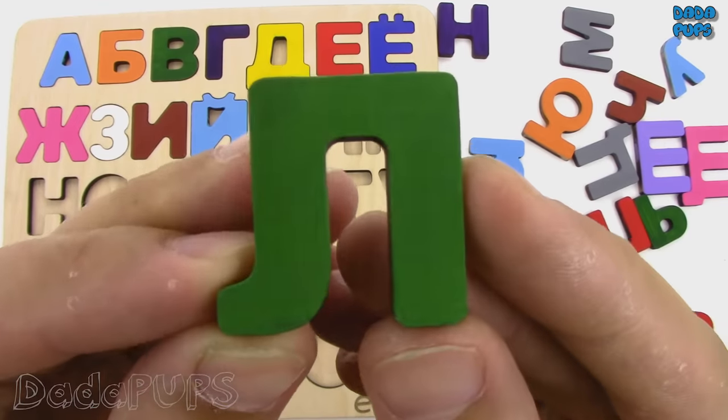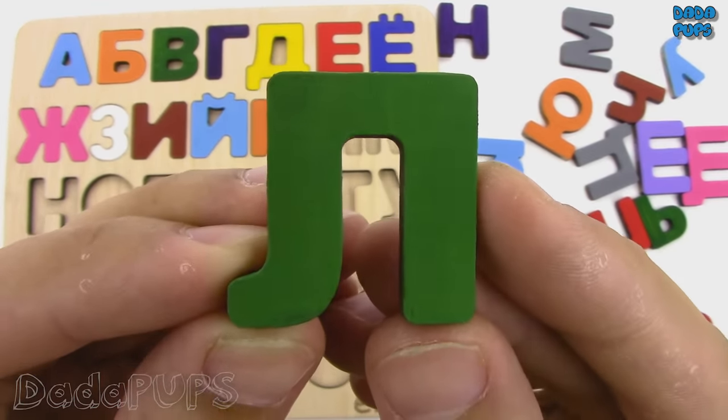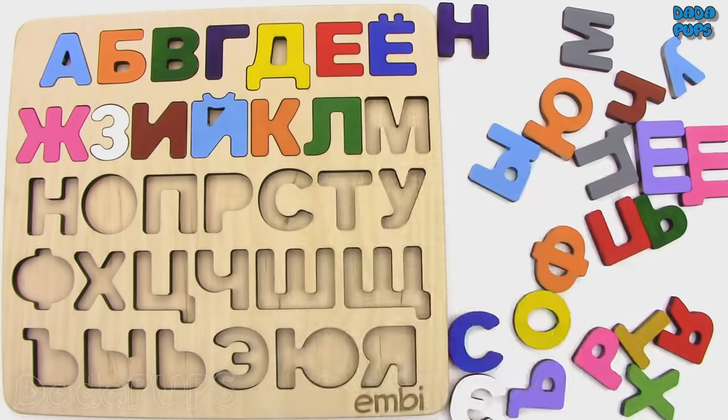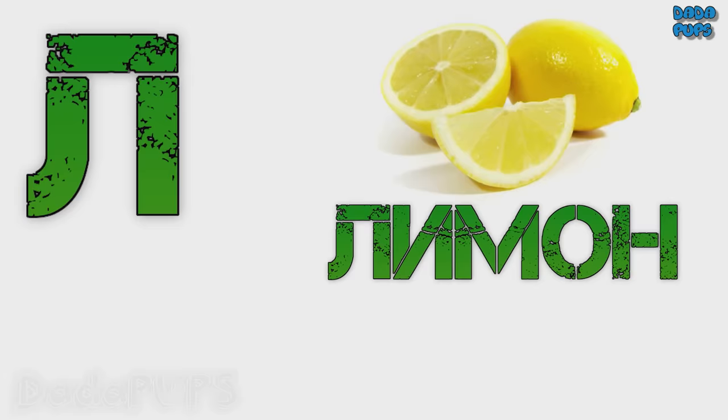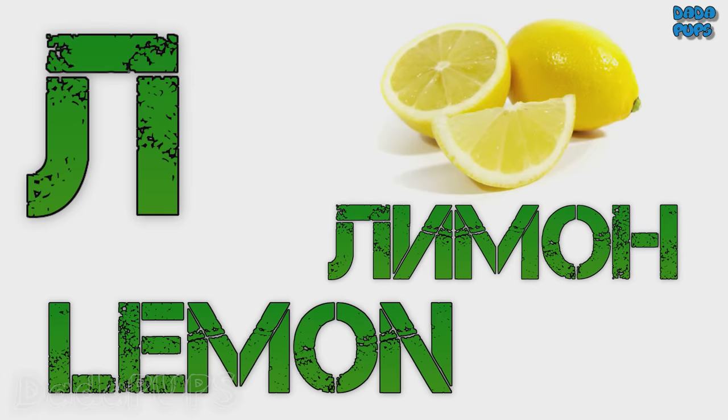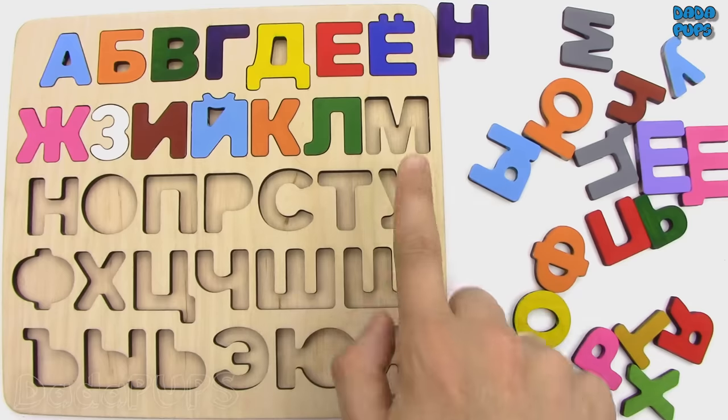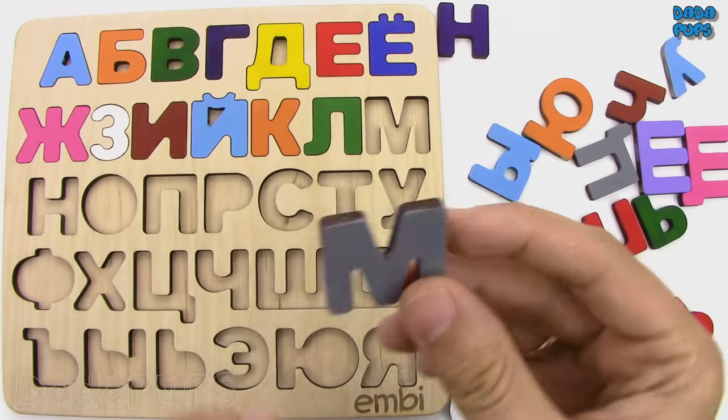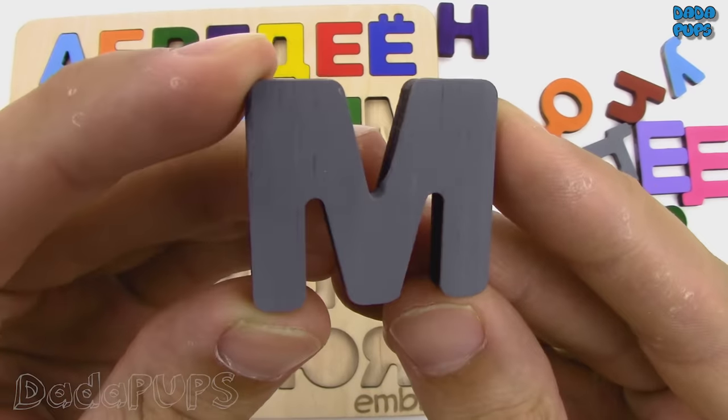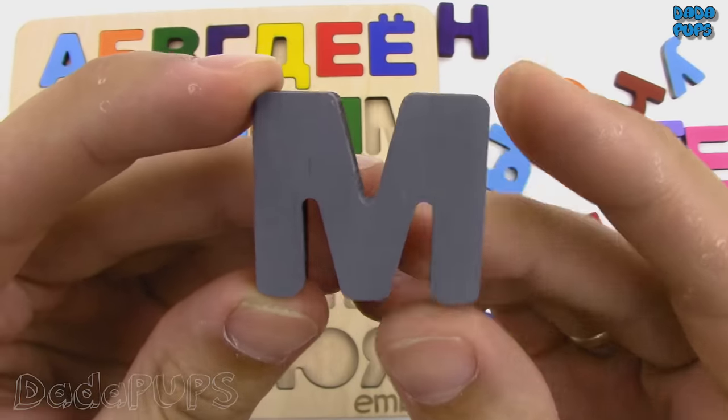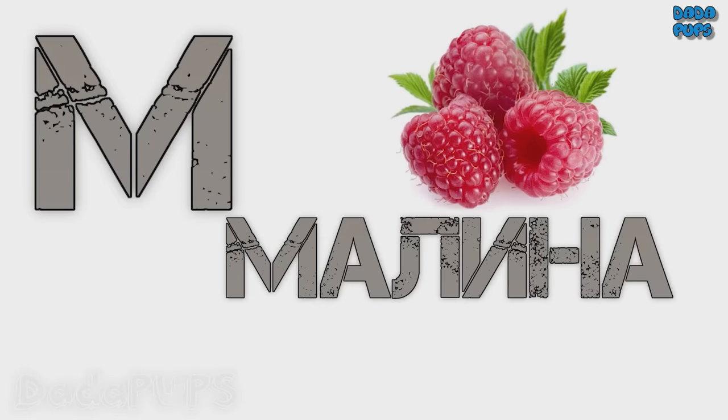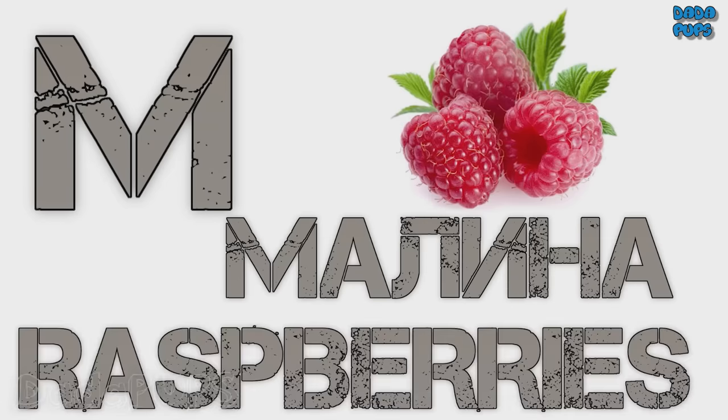Л. Limon, lemon. М. Malina, raspberries.